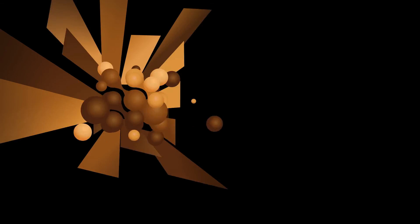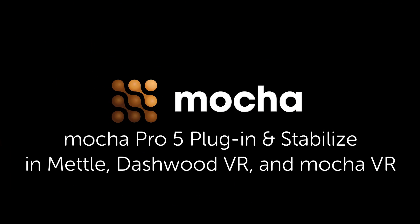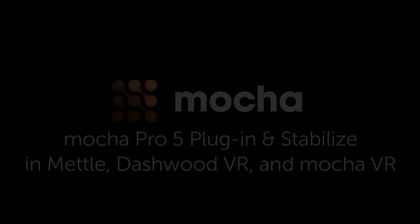If you have any questions, I am Mary Poplin with Imagineer Systems, and you can find more information on our website at www.imagineersystems.com. Don't forget, join the beta if you want to play with these tools.